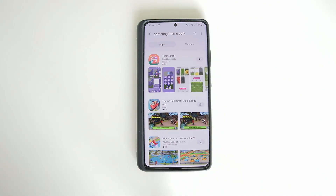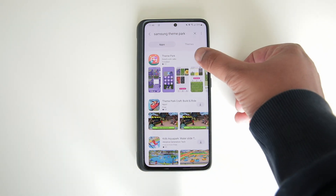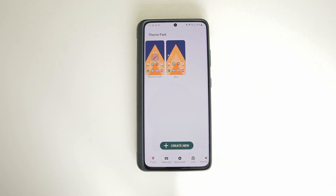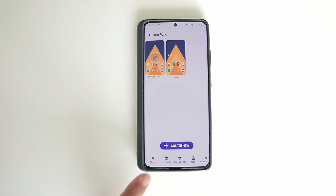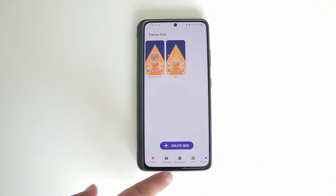I already have it downloaded. This is part of the Samsung Good Lock app, so if you have Good Lock downloaded, it gives you the option to download Theme Park right within that app. Once you have it downloaded, just open it up, and basically what this app does is it lets you create your own themes for your phone. As you can see, you can customize your keyboard, your quick panel, your icons — a lot of options here.